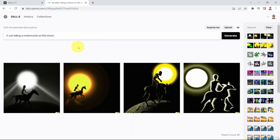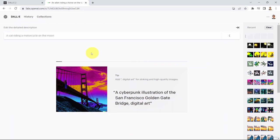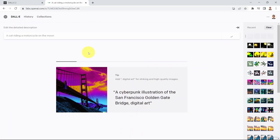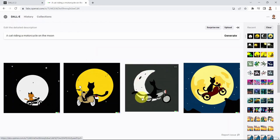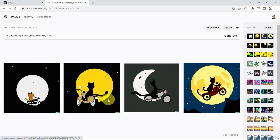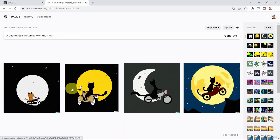Finally, let's try 'a cat riding a motorcycle on the moon' and see if the AI understands what the moon is, what a motorcycle is, and the relationships between all these objects. Here we go — we have the moon, a cat, and the motorcycle as well.